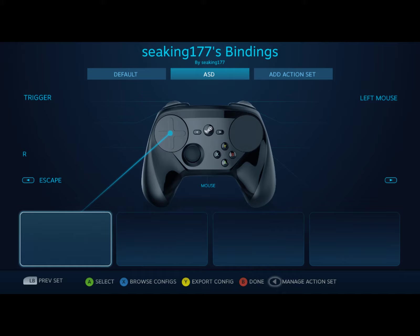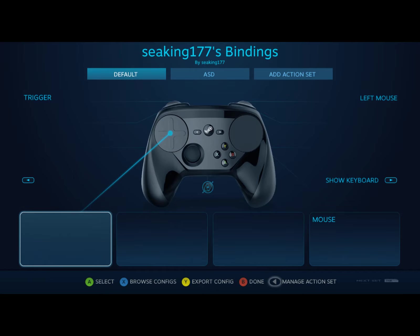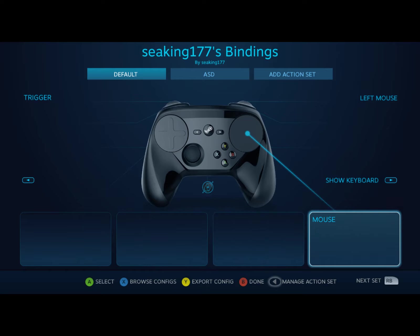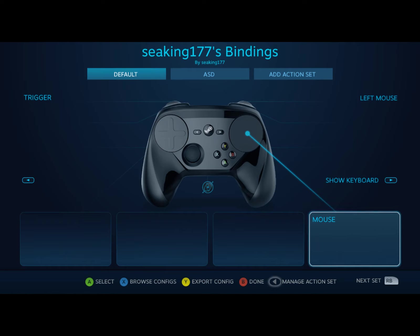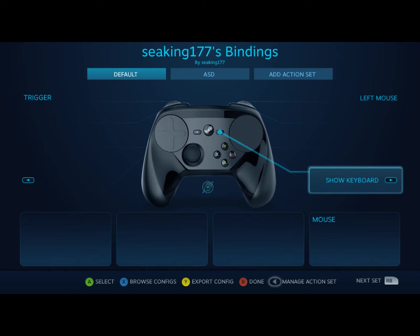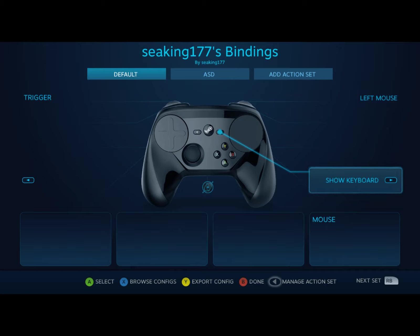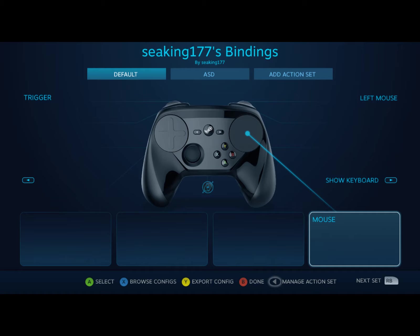It is an extraordinarily simple tool. When the mouse is shown, it's just this. Left mouse with right trigger, show keyboard for typing in the volume or whatever, and mouse.